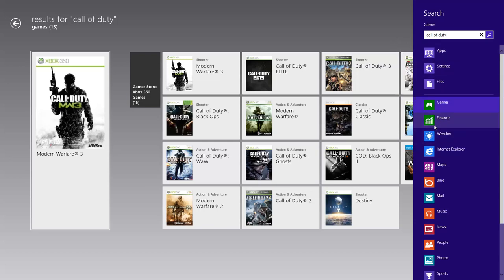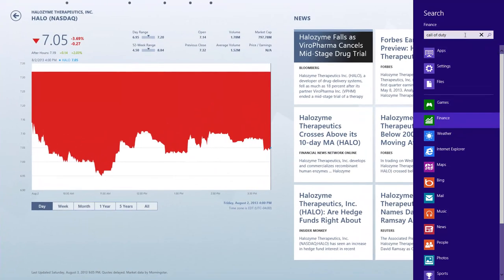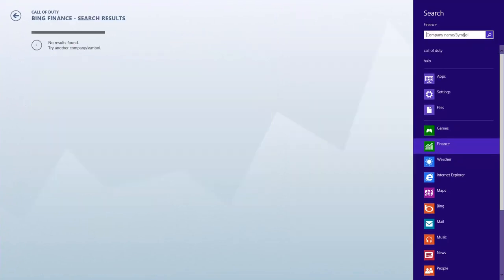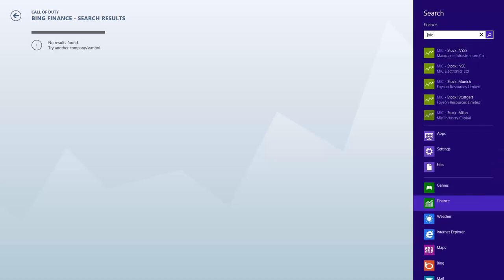I can also go into another app, let's say my finance app. Let's get rid of that word Call of Duty. Within here, as it shows me, I can type a company name or a symbol to search for a specific stock. Let's look for Microsoft.